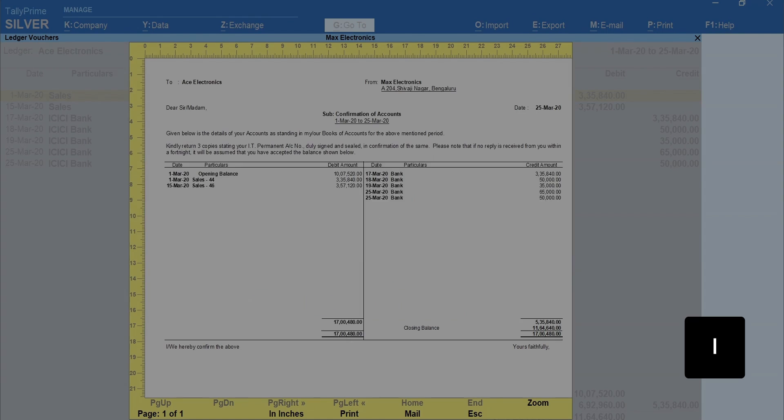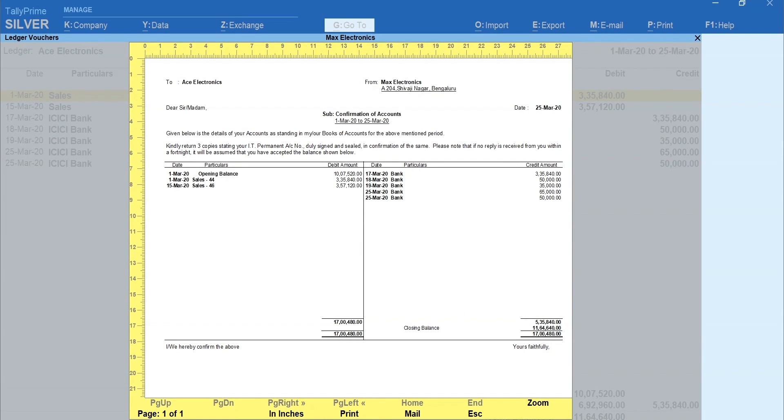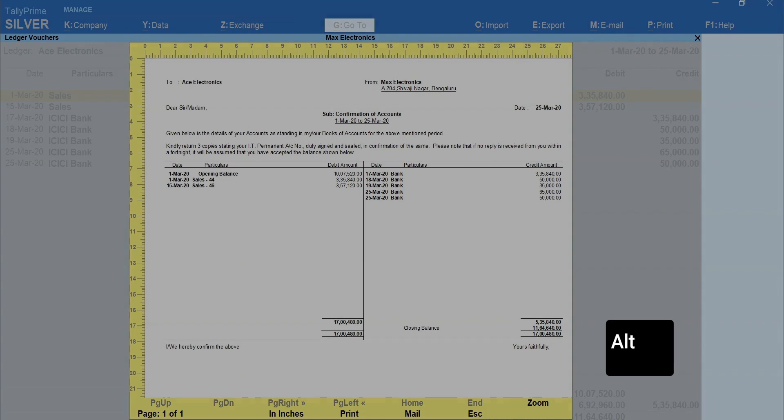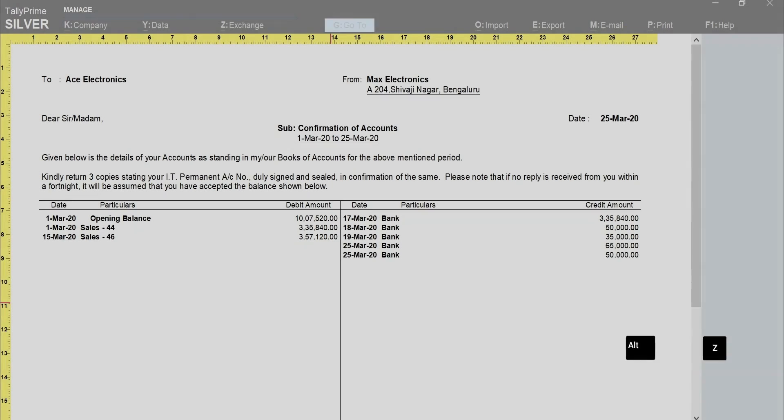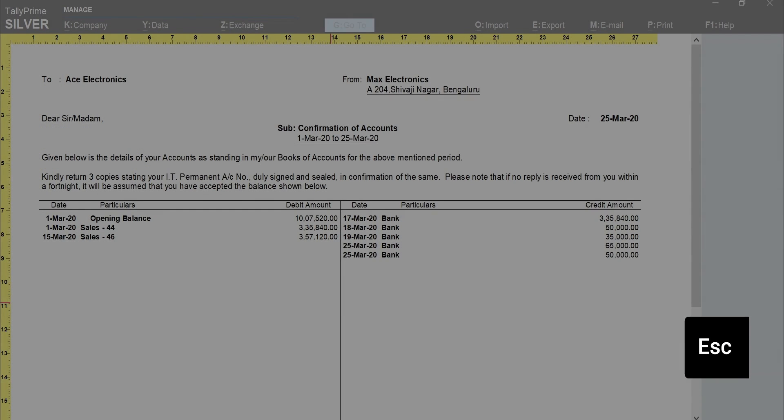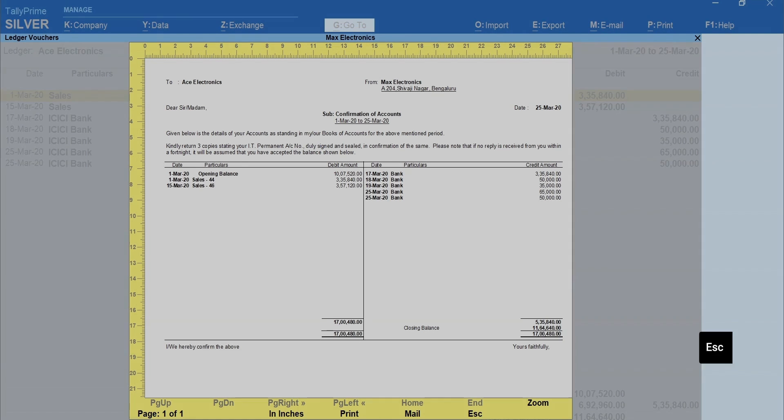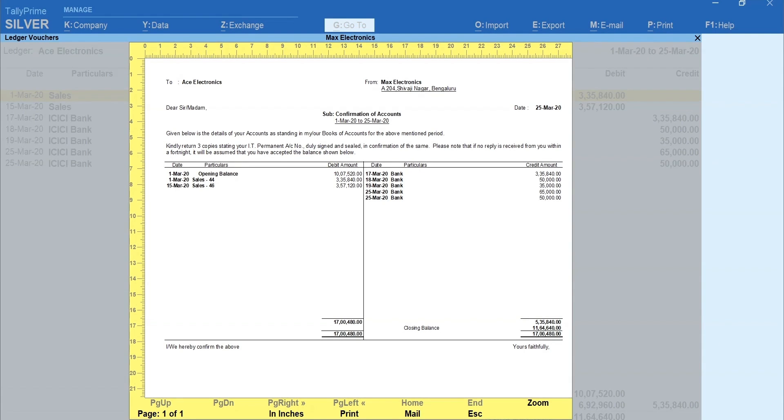Press I to preview the confirmation of accounts statement. Press Alt plus Z to zoom. Now press Escape to exit the zoom. Again, press Escape to exit the preview mode and P to print.